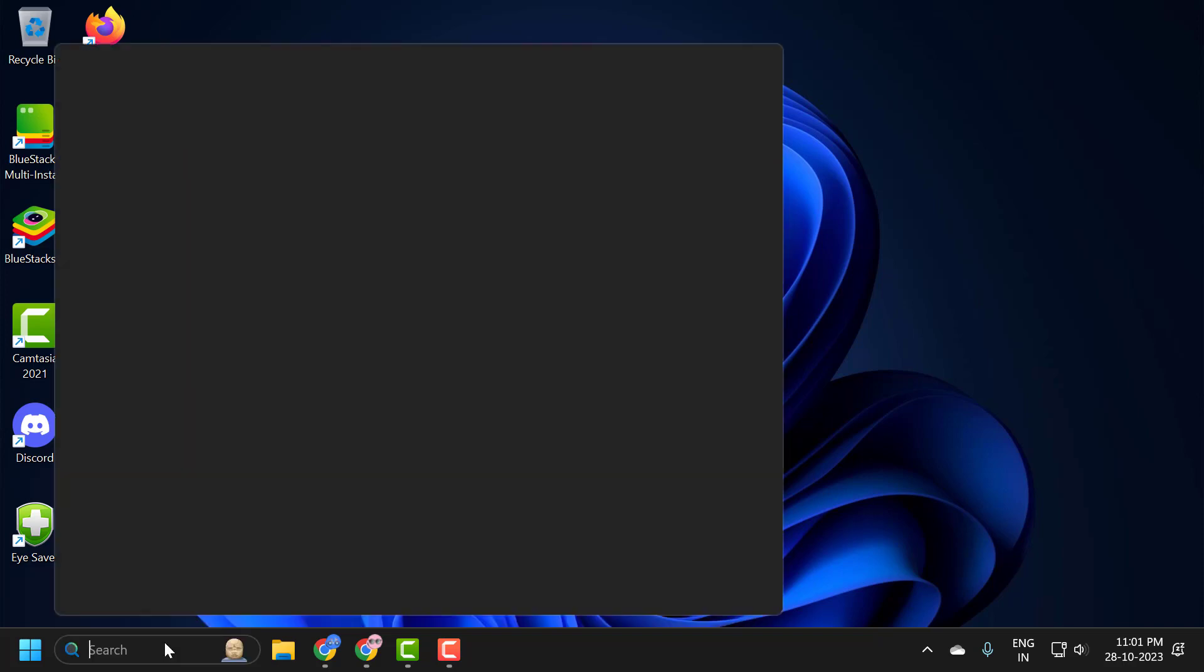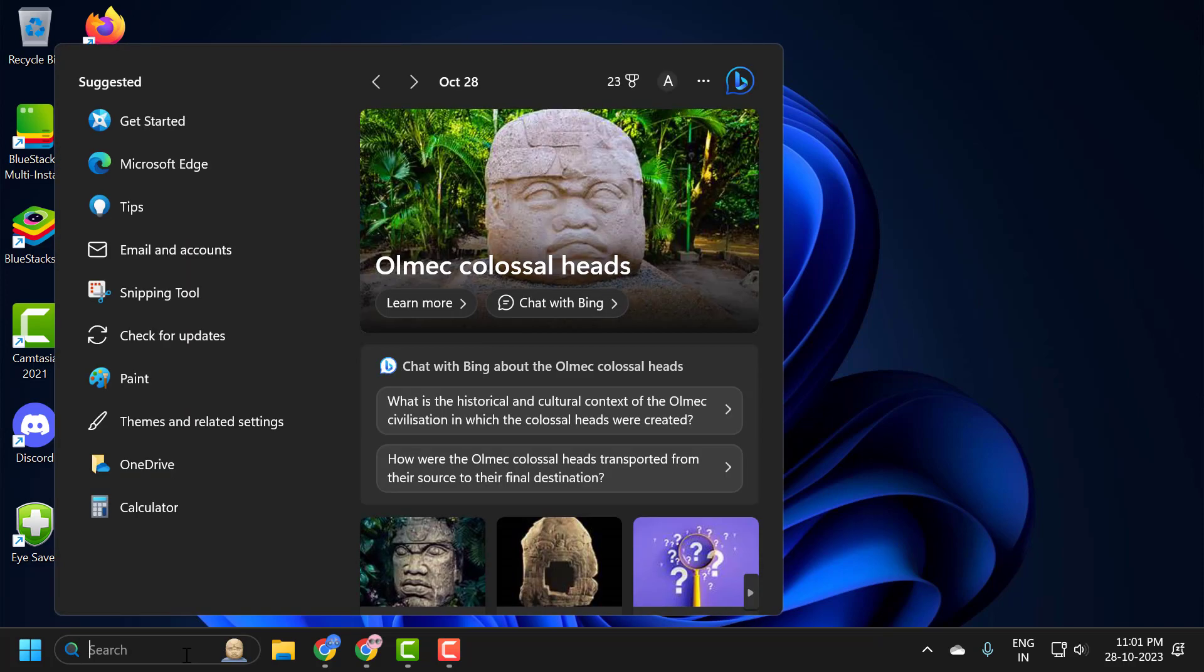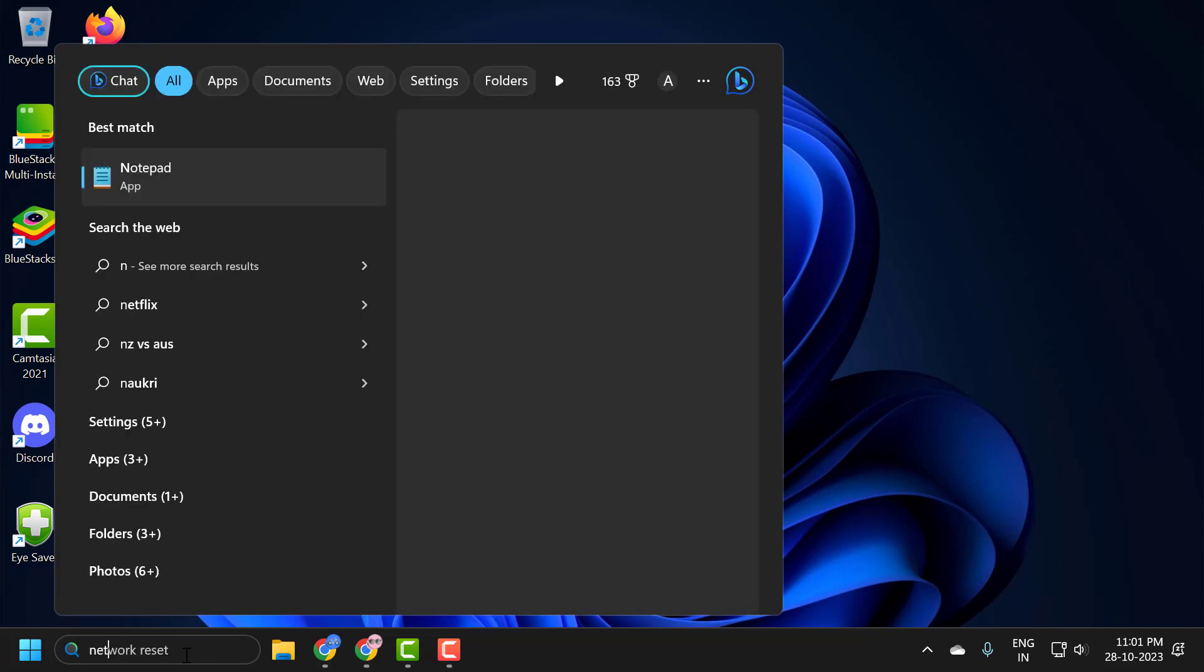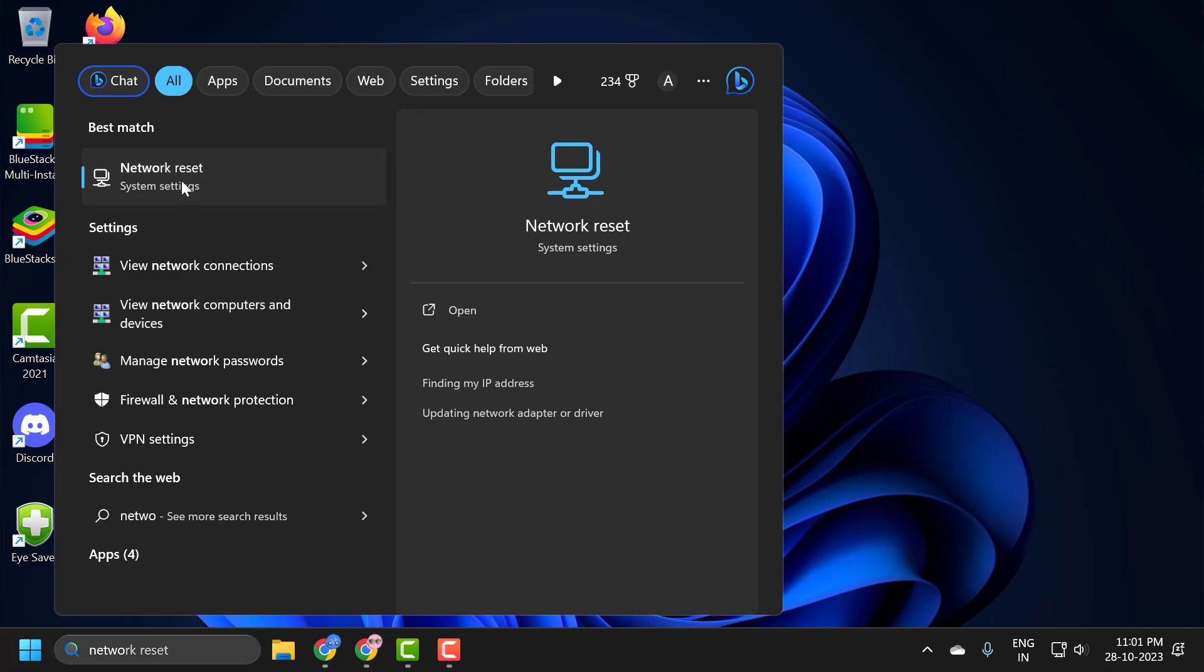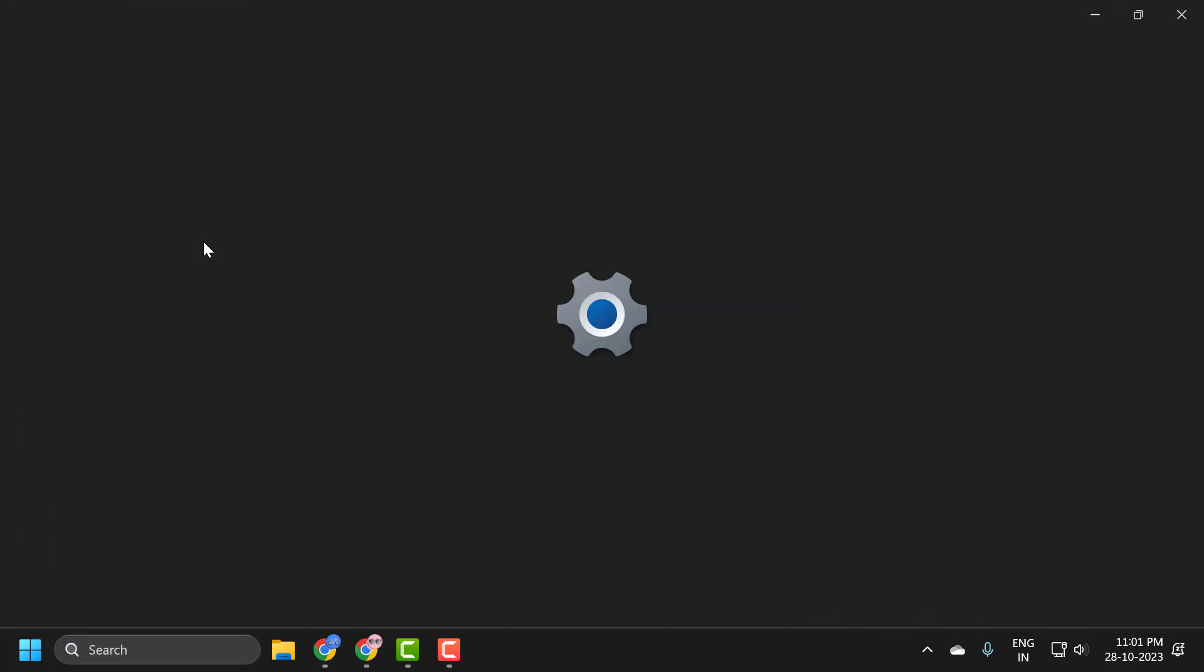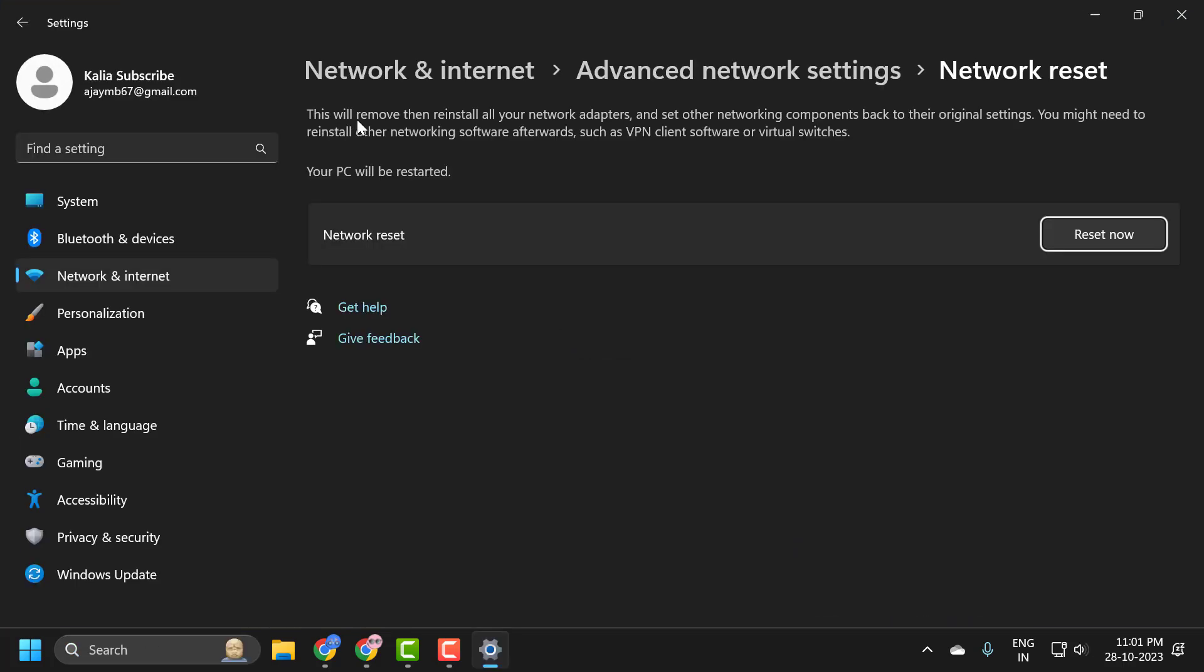you just need to go to search menu and type network reset. Click on open it. This will remove then reinstall all your network adapters and set other networking components back to their original settings.